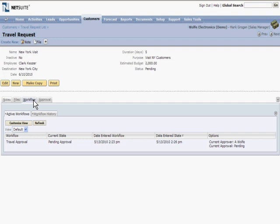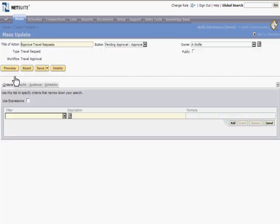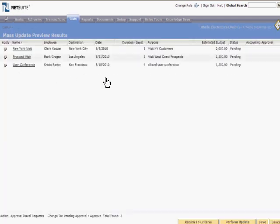Finally, I will log in as AWOLF and show a couple additional features of approval workflows. Notice AWOLF has a list of requests to approve instead of a reminder. Same search, just exposed differently. He can approve individually, or using a saved mass update called Approve Travel Requests, approve multiple at a time.